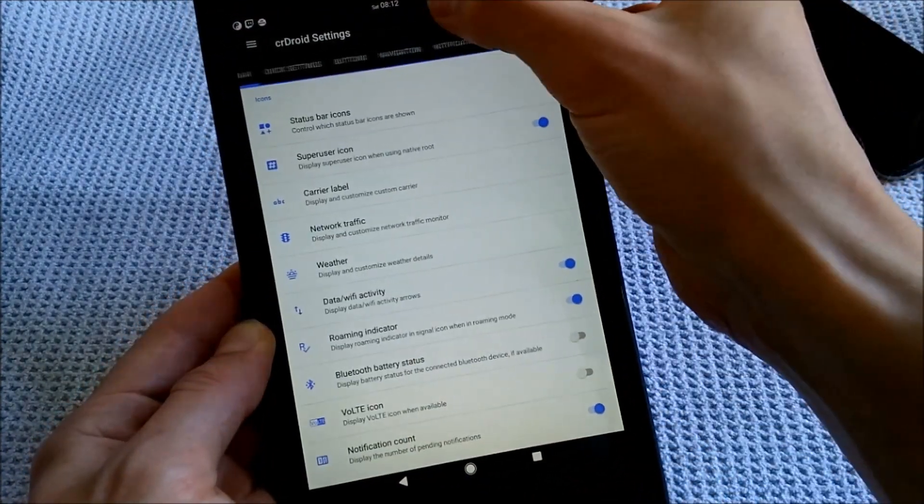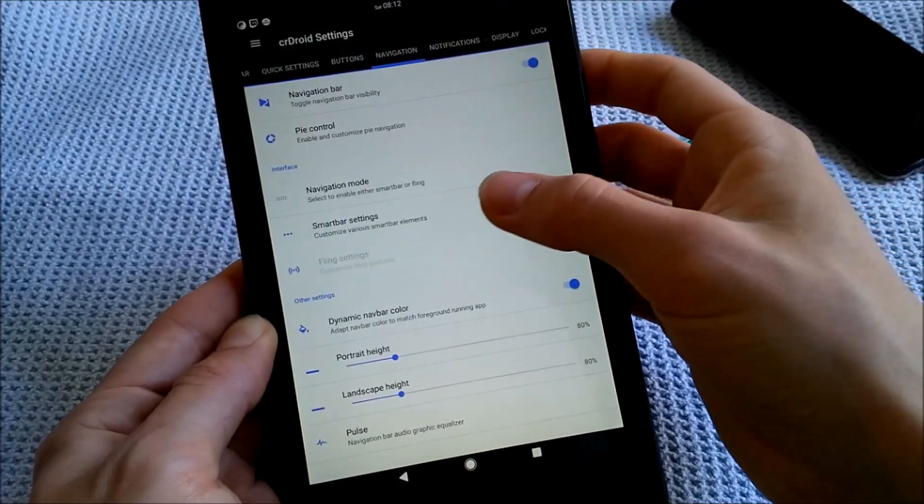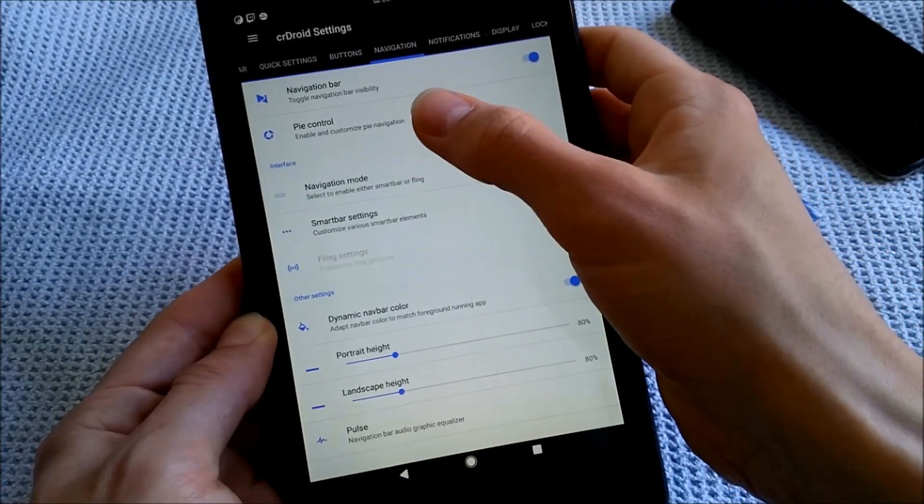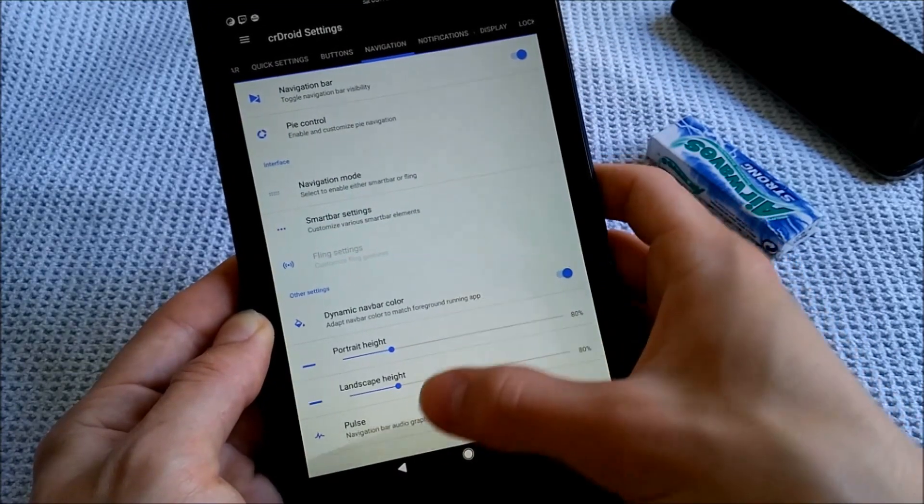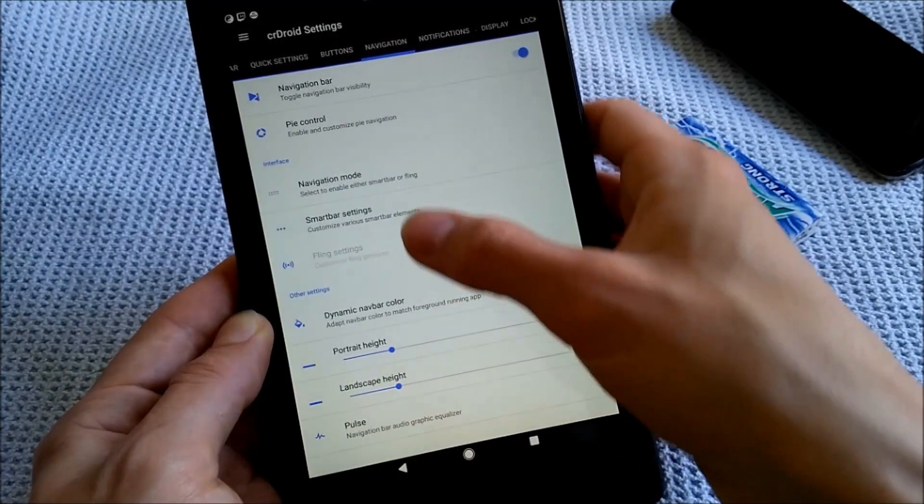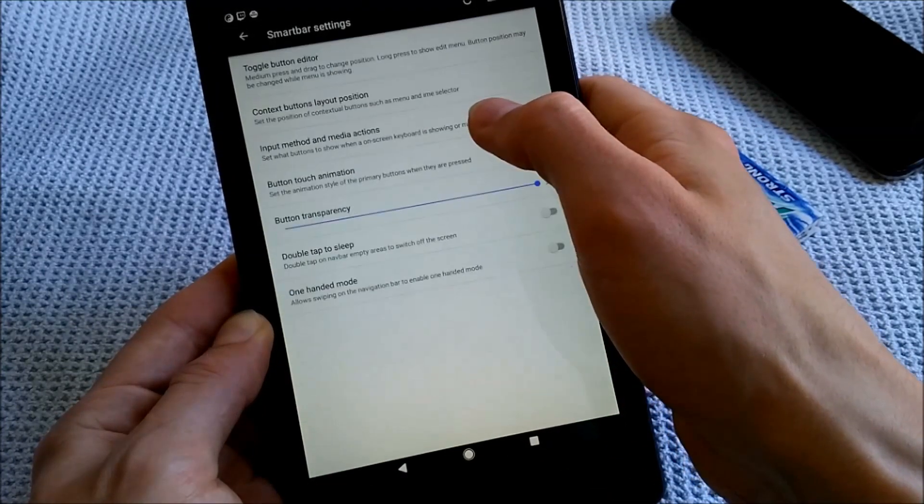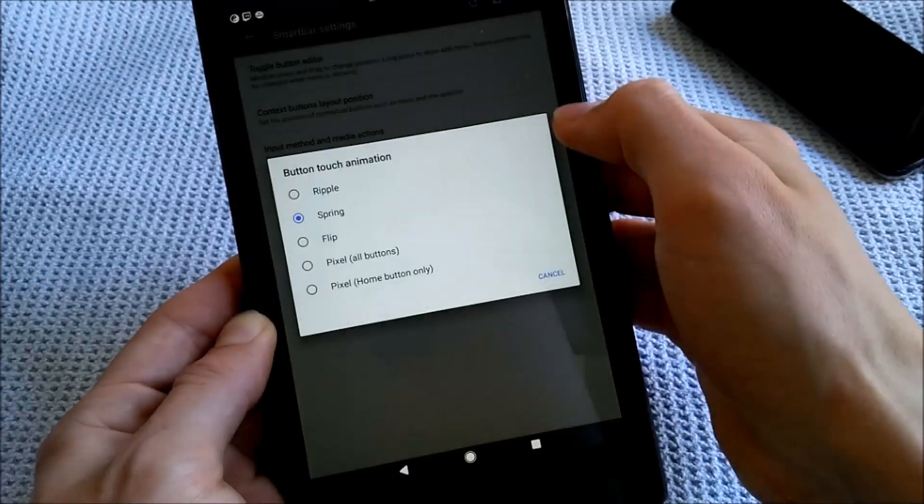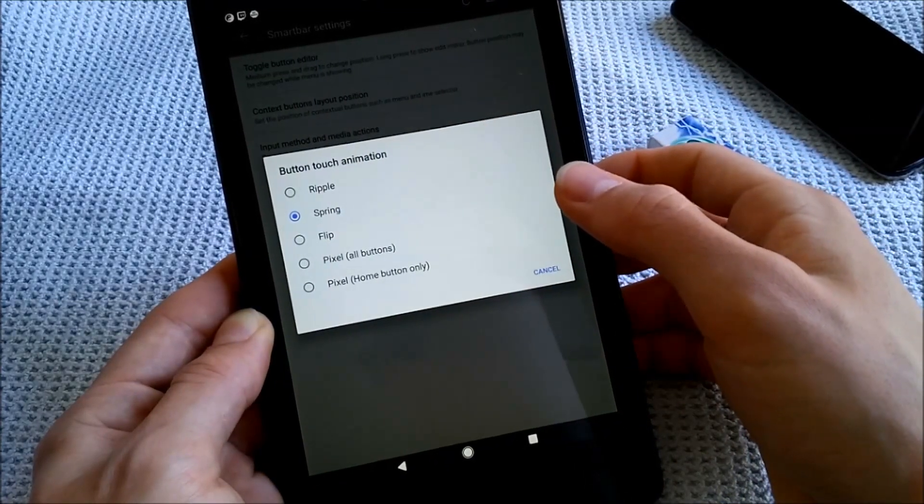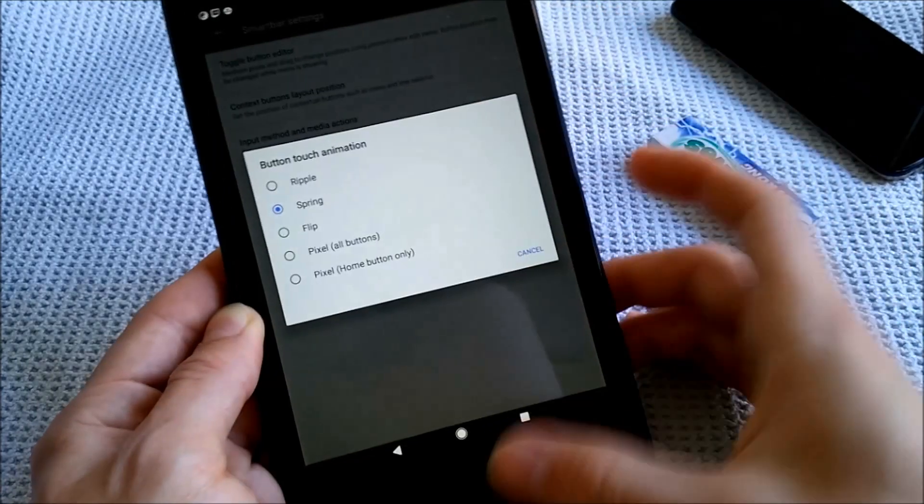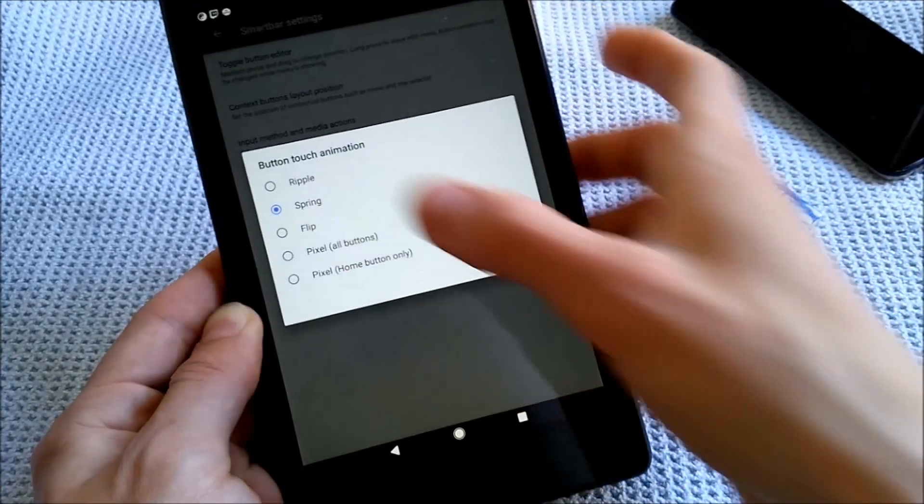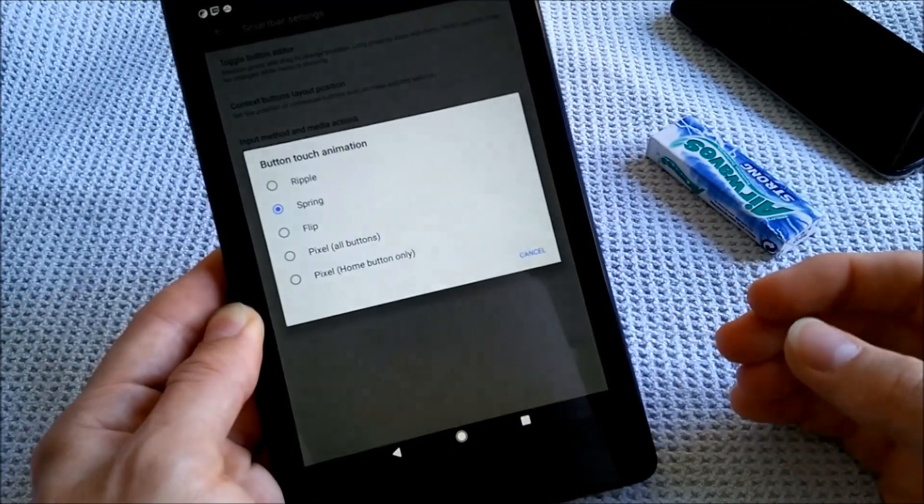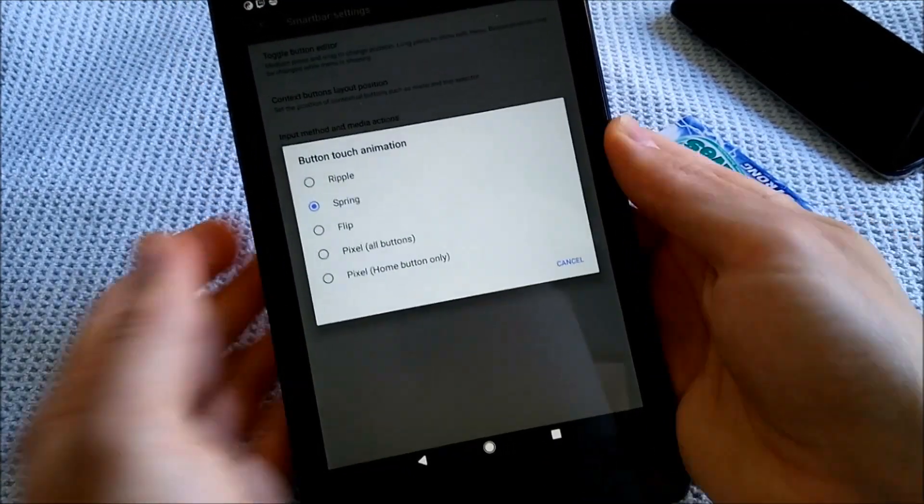Let's go quickly to navigation and the navigation bar. You can change the navigation bar color, of course. Smart bar settings, I think it's in here. Button touch animation, so I have it on spring, not on ripple of course. It looks like a ripple effect, but it's called spring, and here ripple is the standard animation of Google Android.